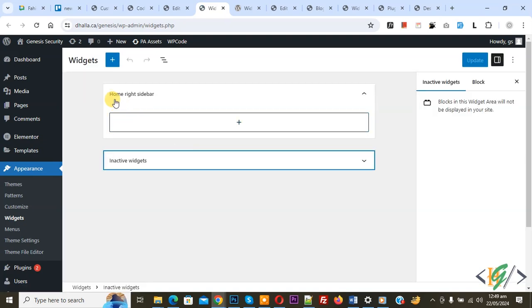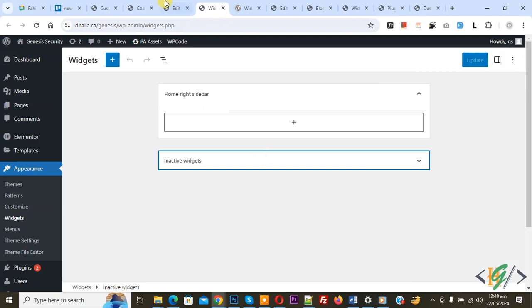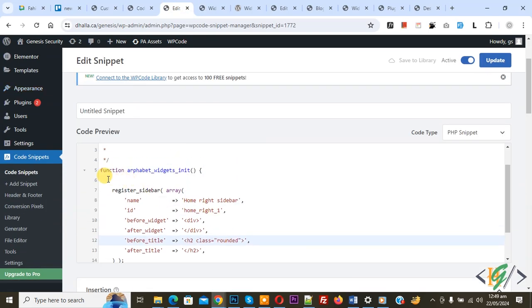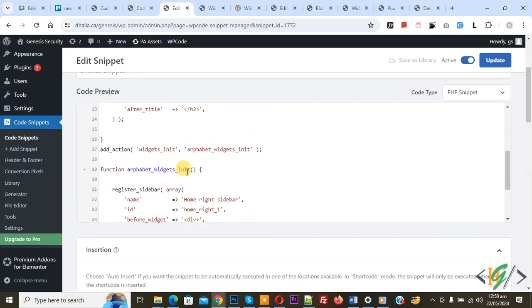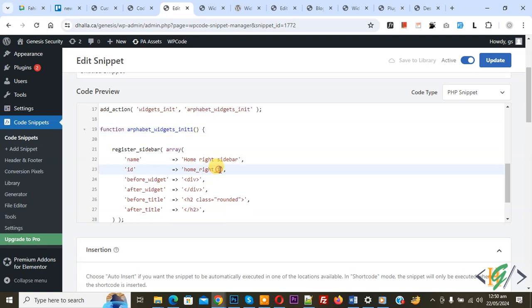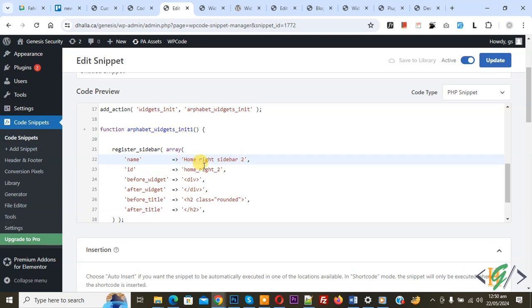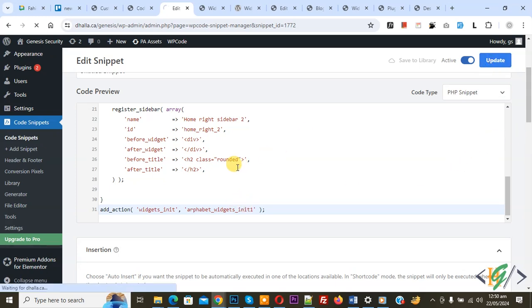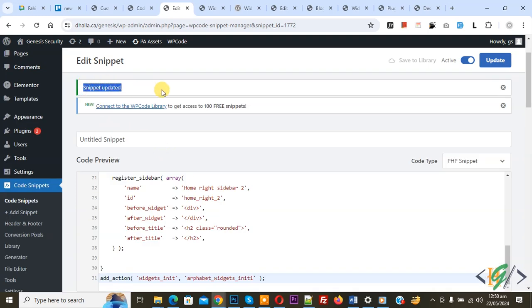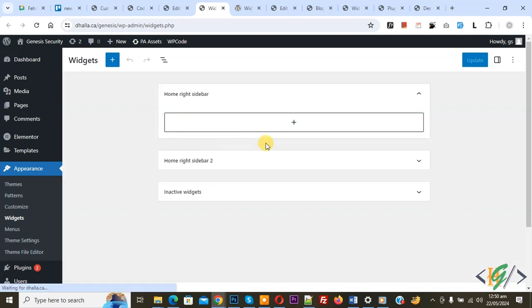This is our sidebar we created: Home Right Sidebar. If you want to add more sidebars, go back to the code. Copy the code block, then paste it below and change the function name — add '1' to it. Also change the ID. You can change the sidebar name to Home Right Sidebar 2. Change the function name at the bottom as well so both function names are different. Then click Update.